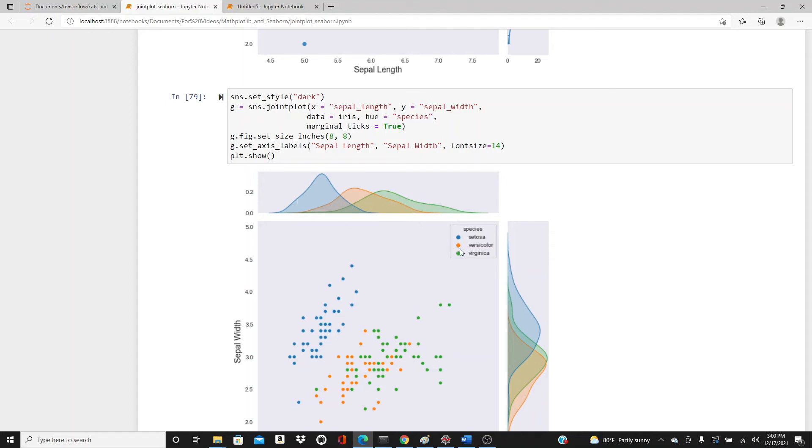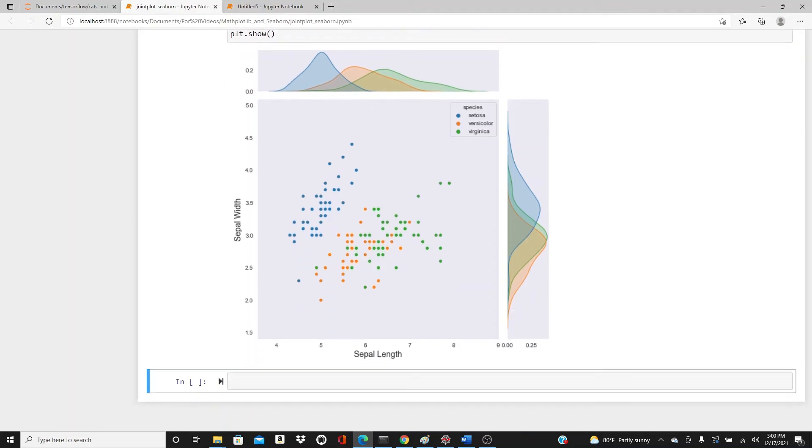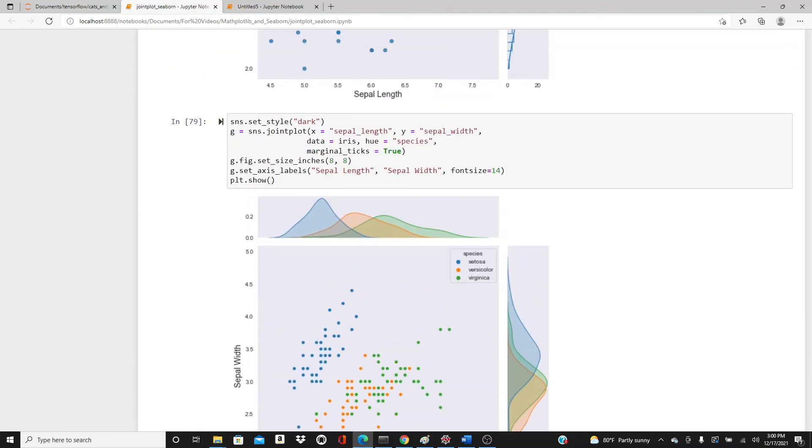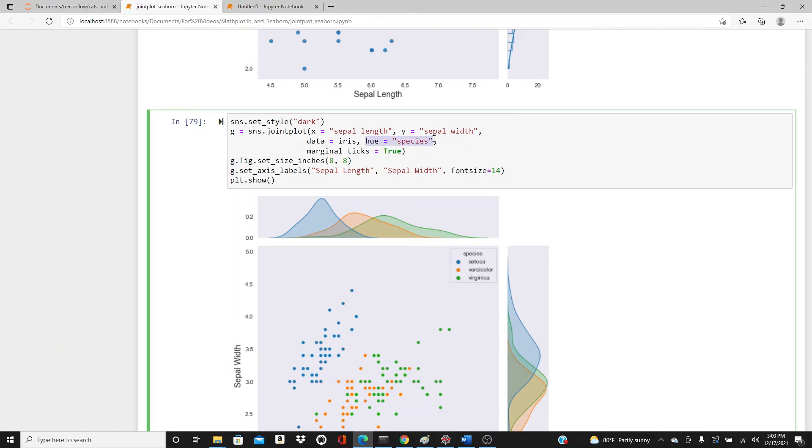Blue one is for setosa, orange one is for versicolor, and green is for virginica. Here's the same - we have different colors of dots for different species of flowers. That's what hue species is doing here.